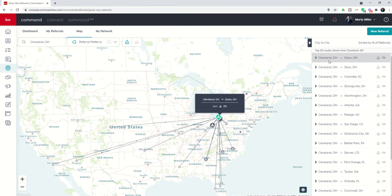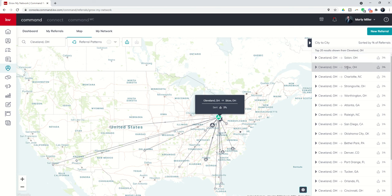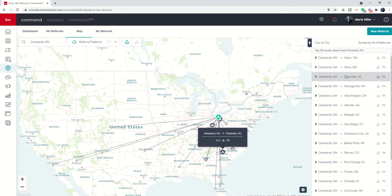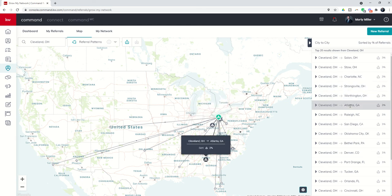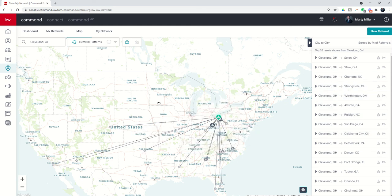Over the last 12 months, what percentage of them have landed where. You can see the top 3% go to Solon and Stow, then we go 2% down to Charlotte, Strongsville, Worthington, Atlanta, and so on and so forth. It's a great way to really impact your marketing presentation when you're on a listing appointment.